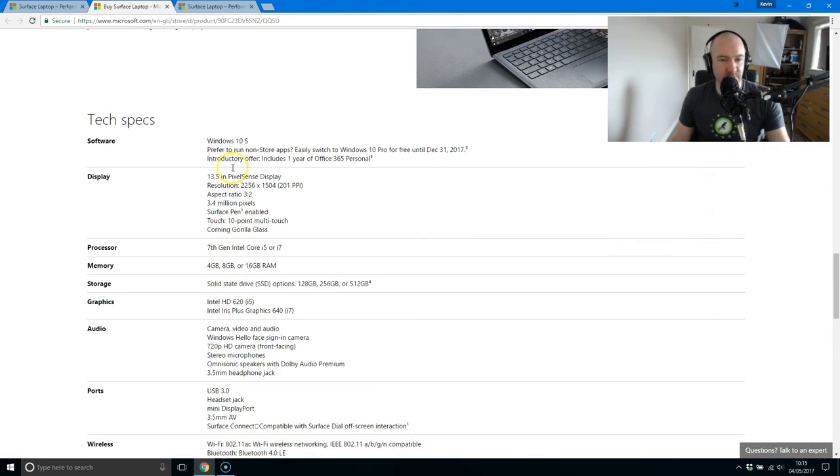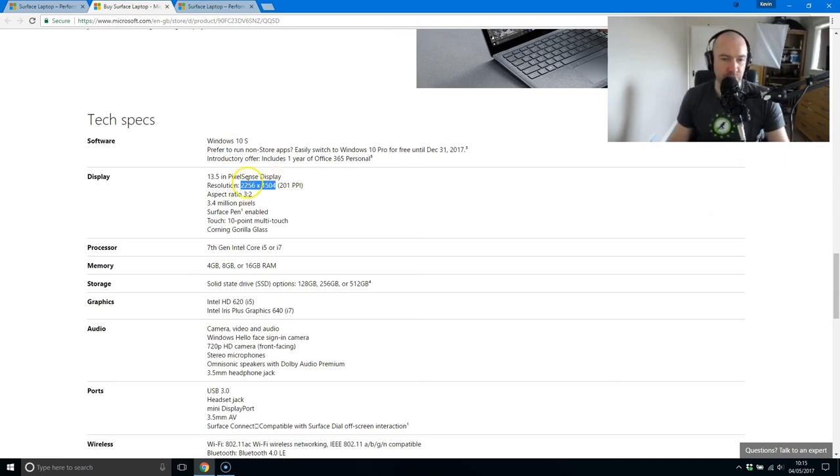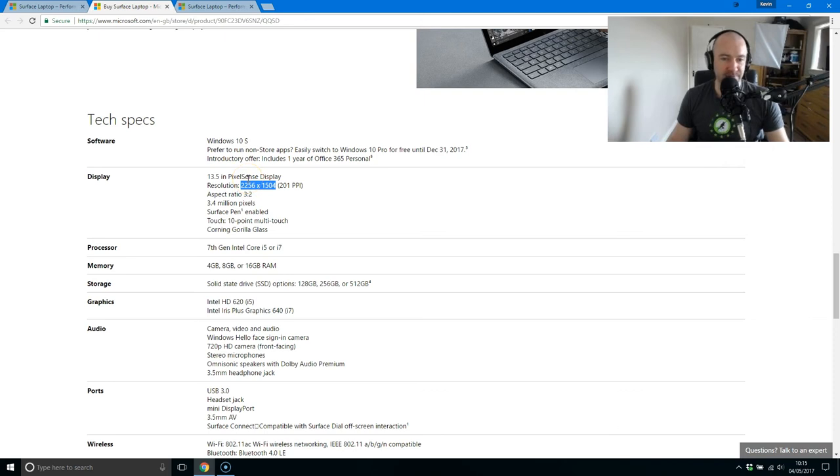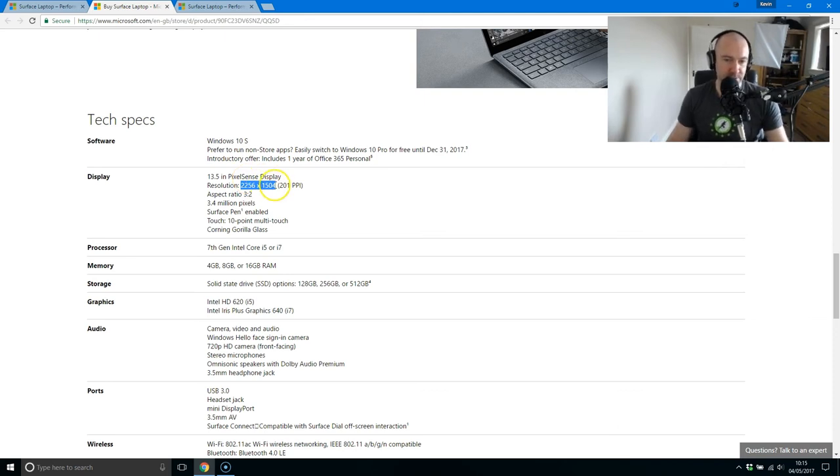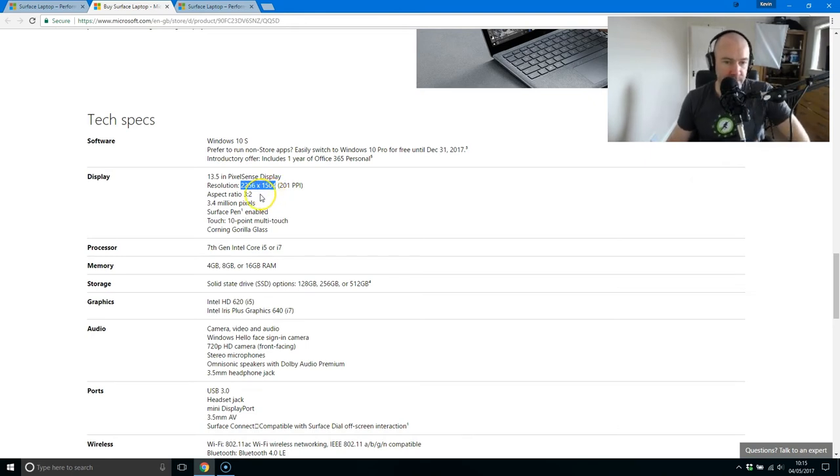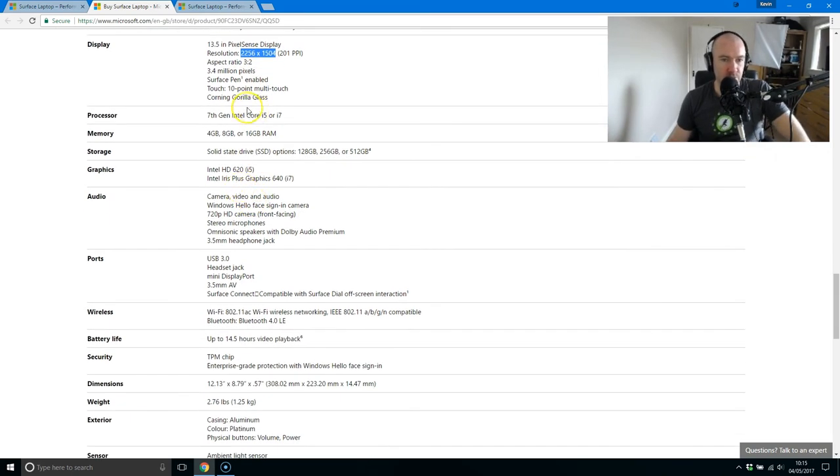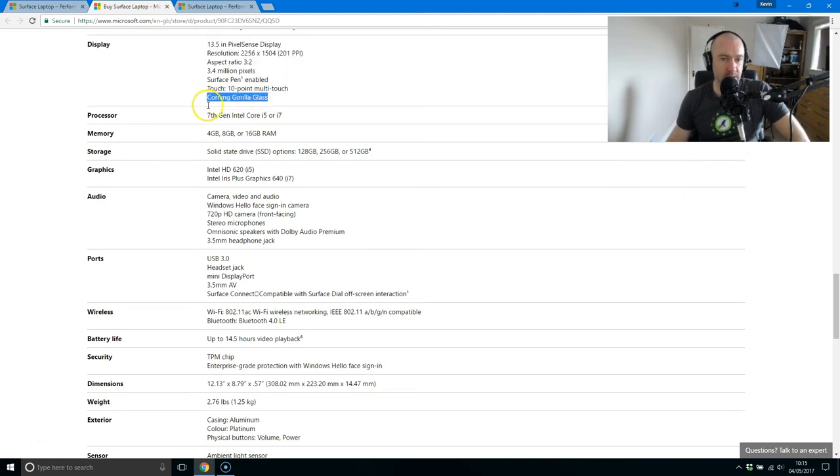So here's the resolution. I knew I would get this wrong because it's not like a standard resolution. It's 2256 by 1504 pixels. It's 201 pixels per inch, so it's a 3:2 aspect ratio.